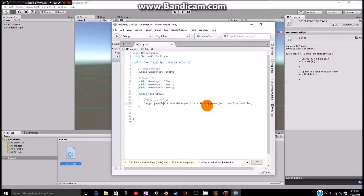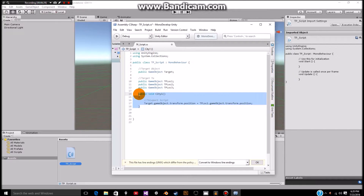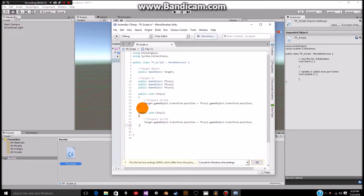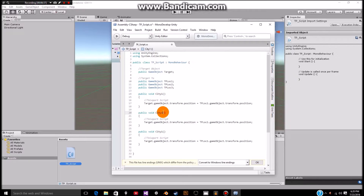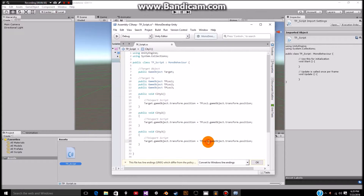Now what's even easier is we can just simply copy this entire script, press enter a couple times, paste it three times, and then just change these to city 2 and tploc2, then change city 3 and tploc3. Now we're just going to press Control S, and now we have our script.